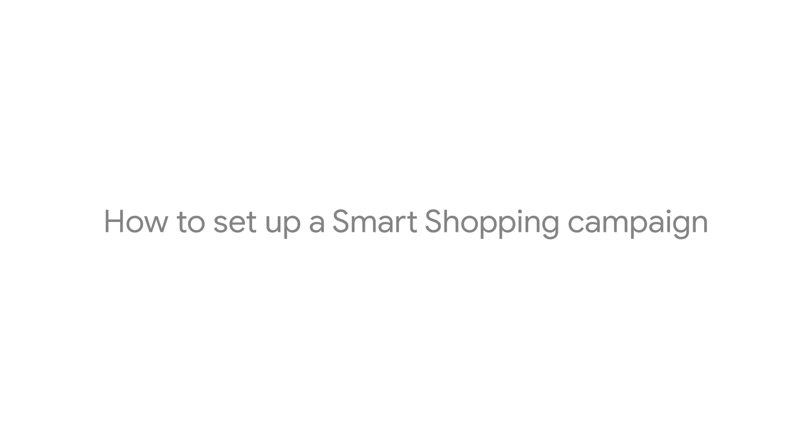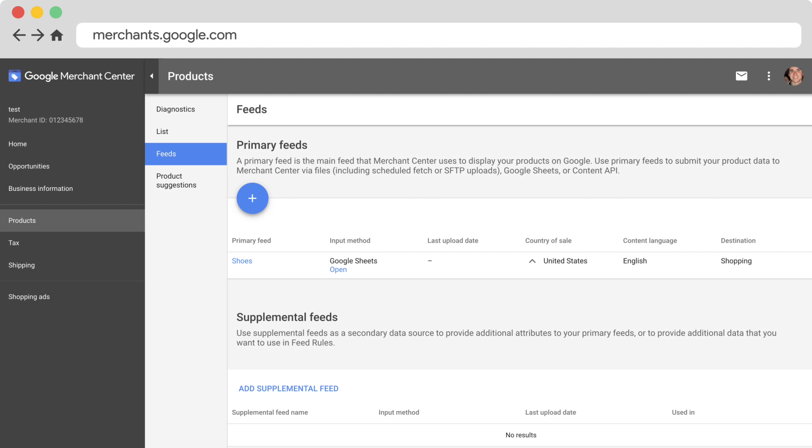In this video, we'll walk through how to set up a Smart Shopping campaign. Before we begin, you'll need to create a data feed with your product information in a Merchant Center account.